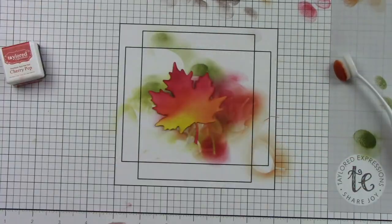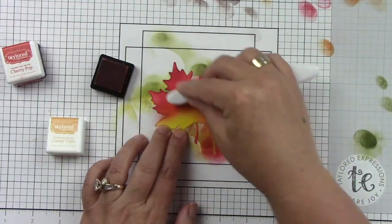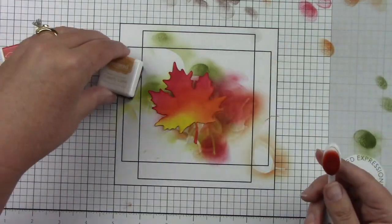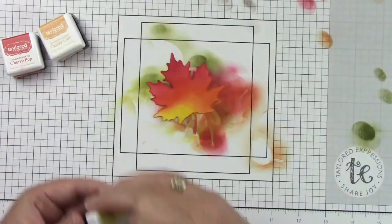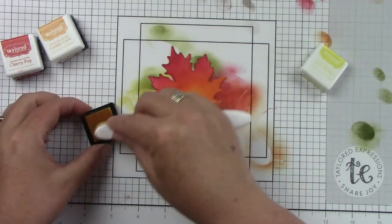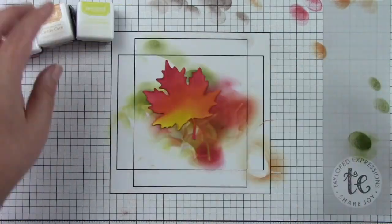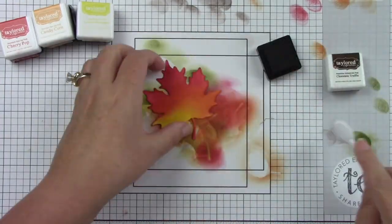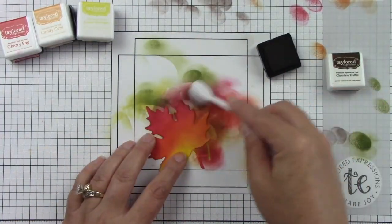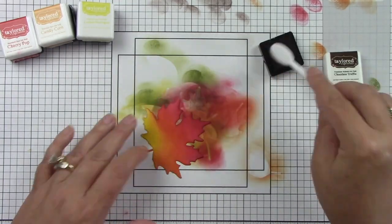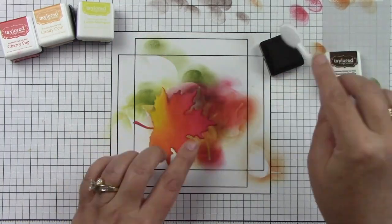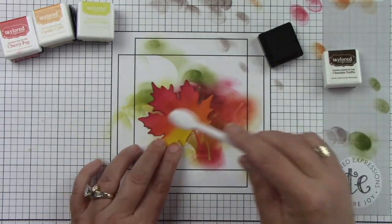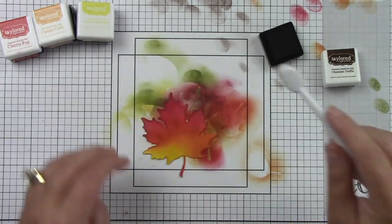I don't want a ton of it but I want it to look like these leaves are quite crispy. I'm just going to finish ink blending this and as you can see I'm just getting all of those colors blended. Here's that little bit of Chocolate Truffle which I think is super yummy, and I'm just tapping and adding a little bit near the edges.